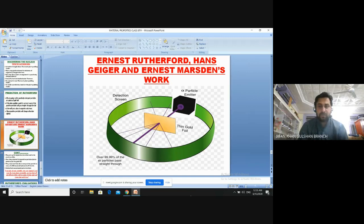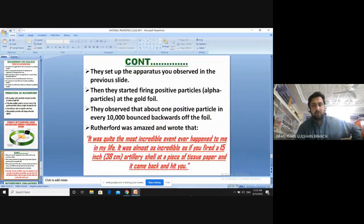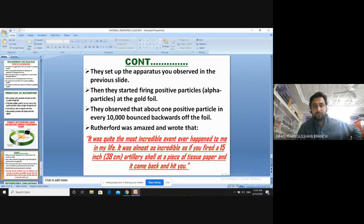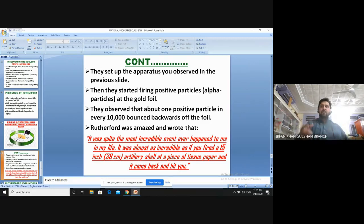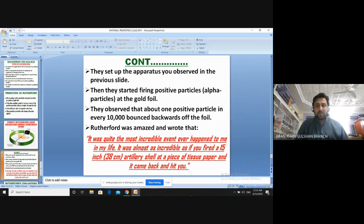With the setup in place, they started firing positive particles — known as alpha particles — at the gold foil. They observed that about one positive particle in every 10,000 bounced back off the foil; 10,000 particles were passing through and only one particle was bouncing back. This observation amazed Rutherford, who wrote: 'It was quite the most incredible event that ever happened to me in my life.'